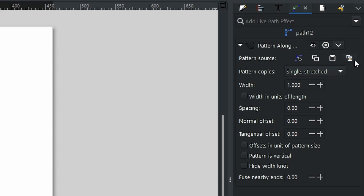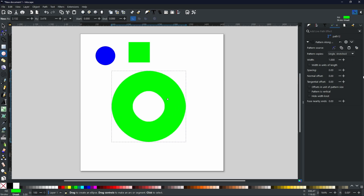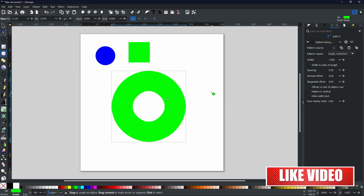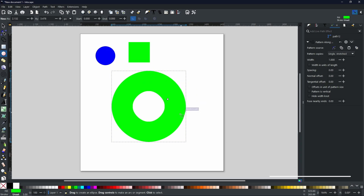Come to this little feature here and when you highlight it, it will say 'Link to path in clipboard.' What that means is as soon as we select it, it's going to take the path of this circle and copy all of the things we selected onto that path. As you can see, it doesn't look like much has changed — it just looks like you've got a really thick stroke. That's because it has taken the shape, put it on the path, and stretched it all the way around.